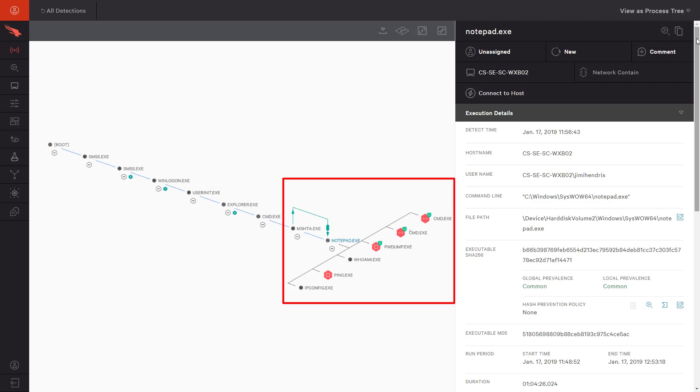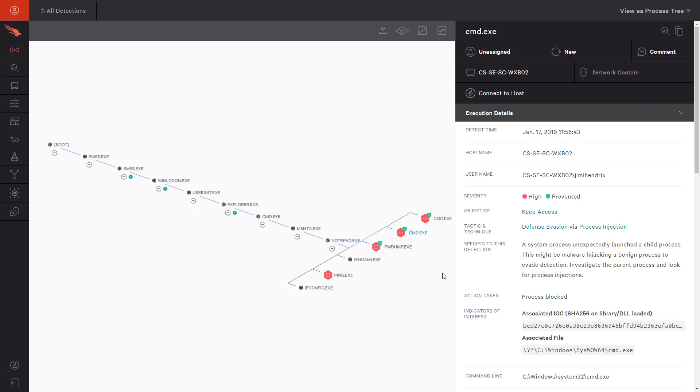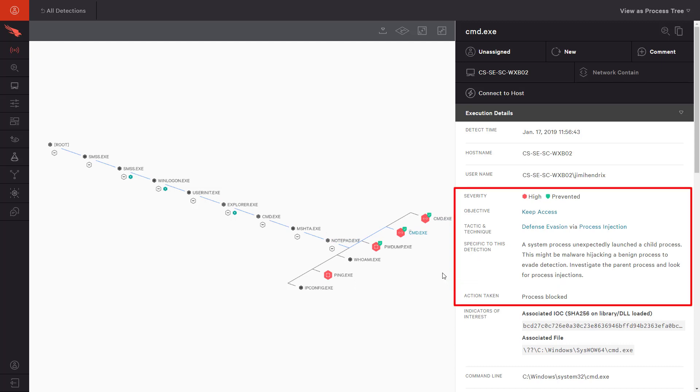That is especially odd as the green line indicates that another process has actually migrated into Notepad. By looking at each command, we can see each of the different preventions associated with this event. First, a defense evasion command attempting to use process injection was blocked.